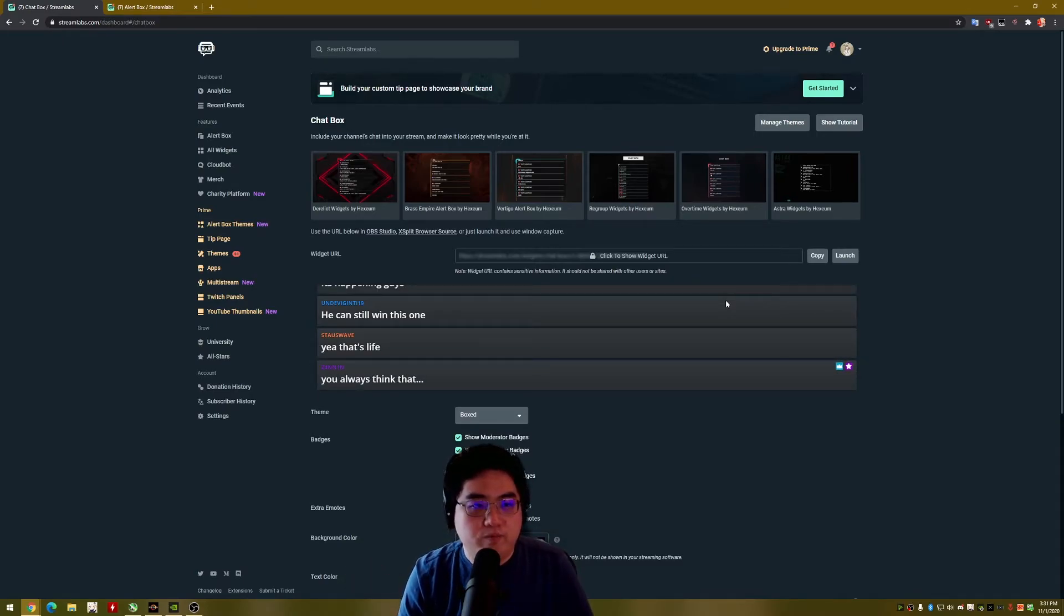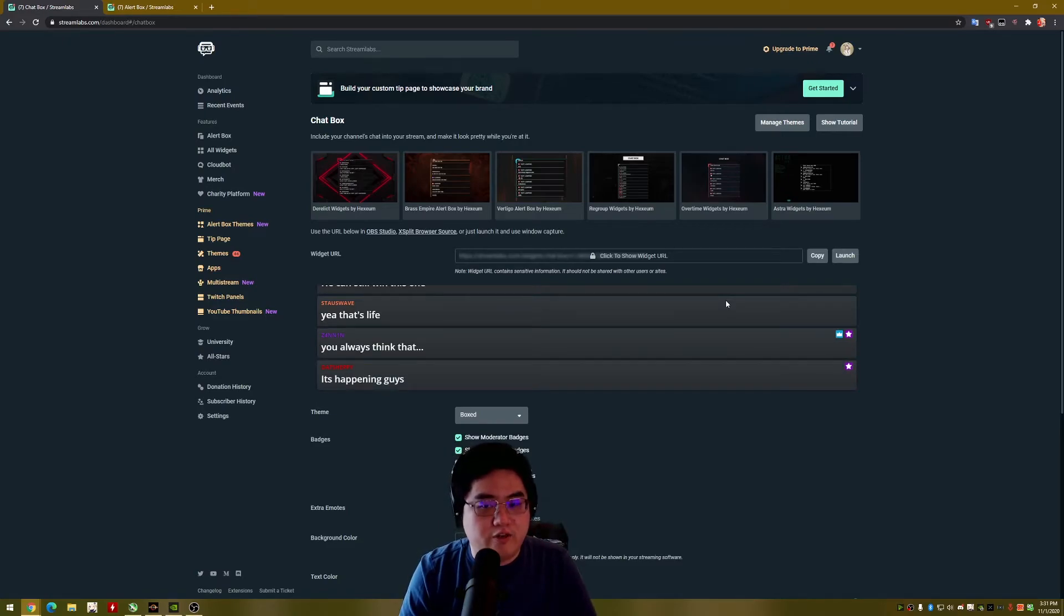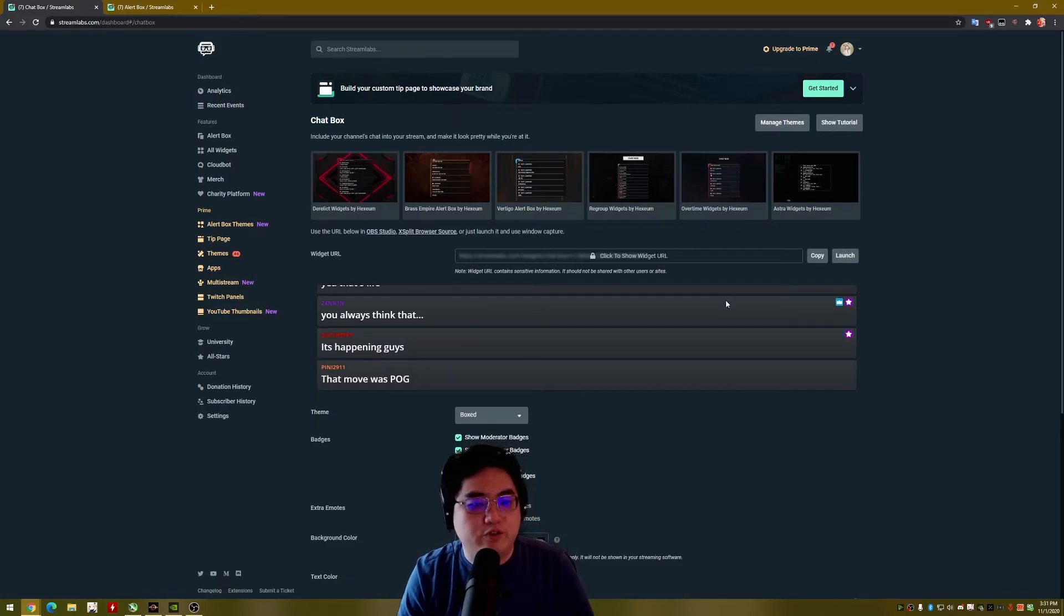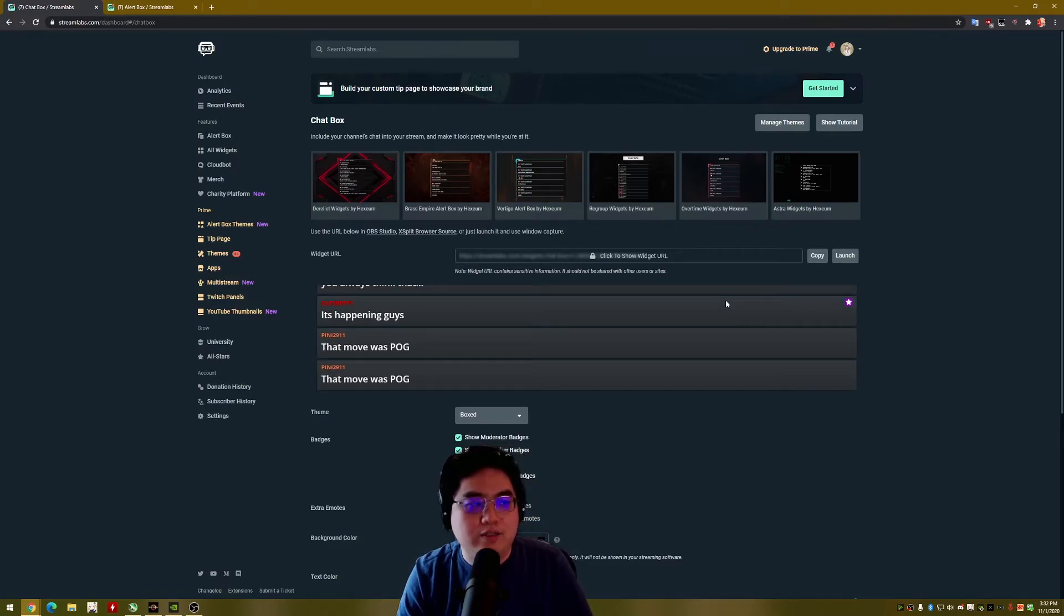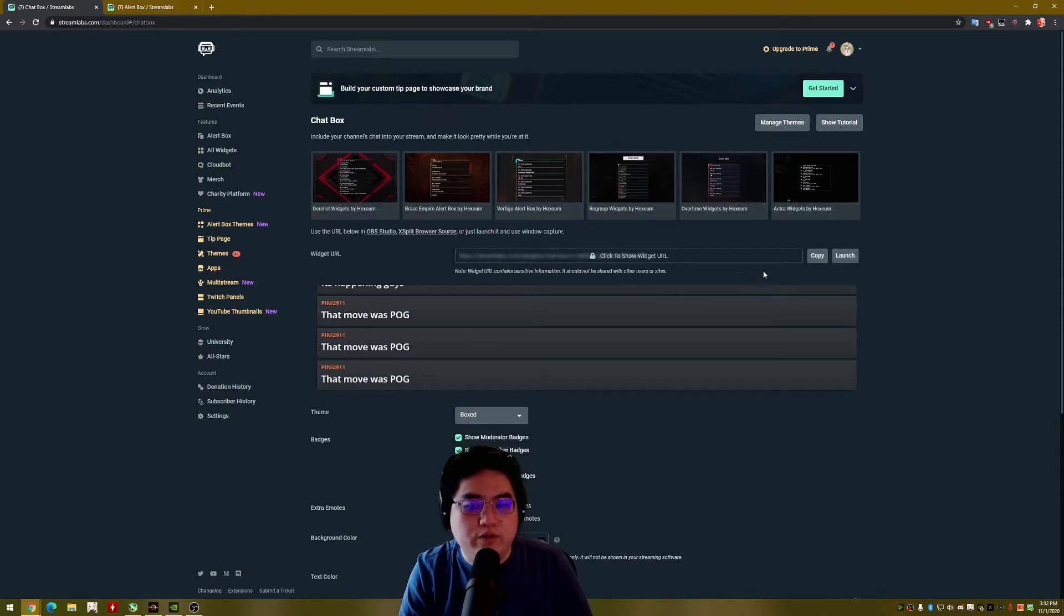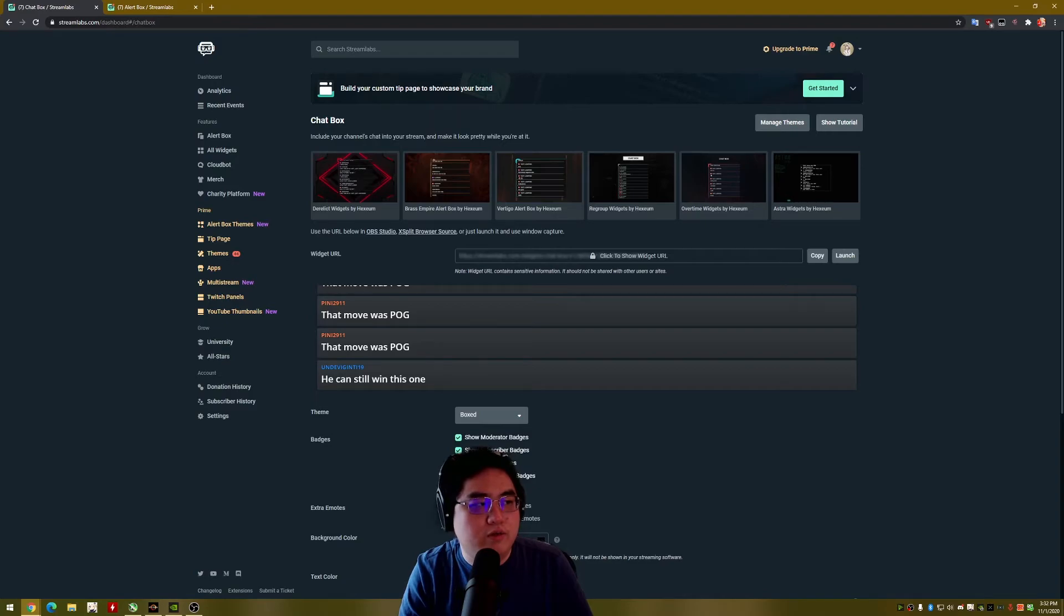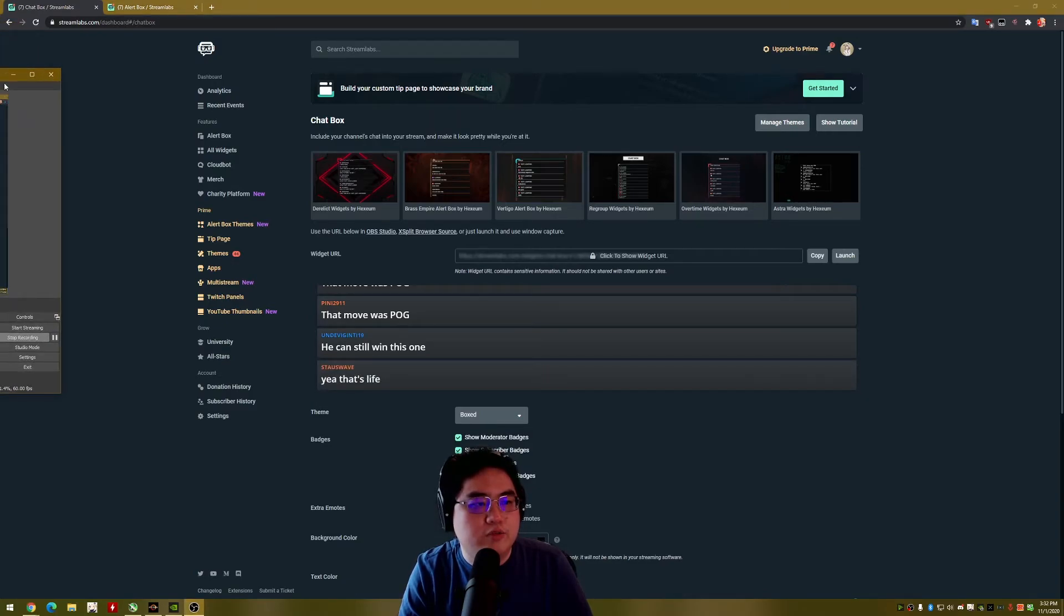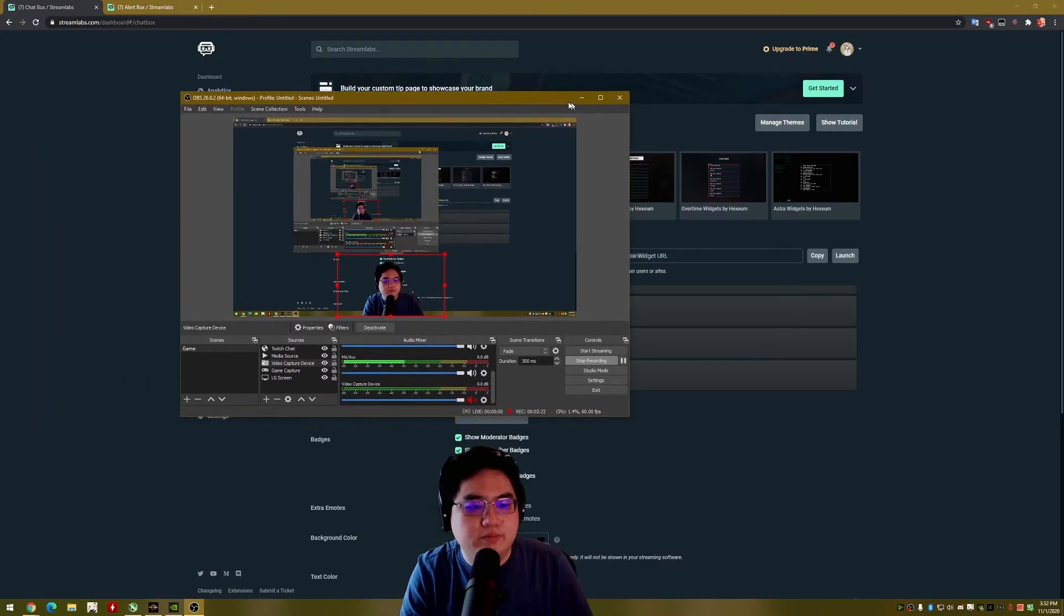And even if you clicked on it on their main page, it redirects you to their Streamlabs version, not the OBS, but you would pretty much just copy the widget URL and then go into your OBS Studio here.